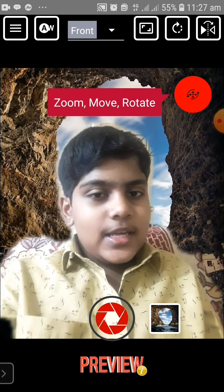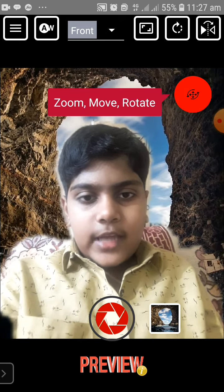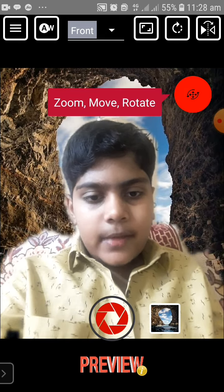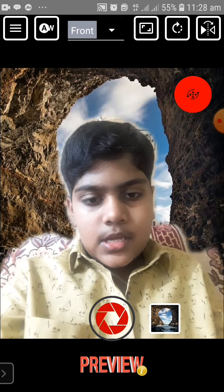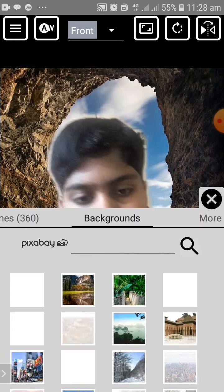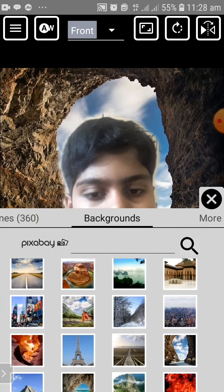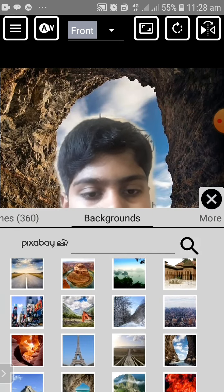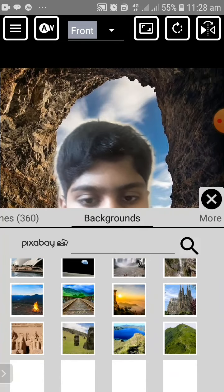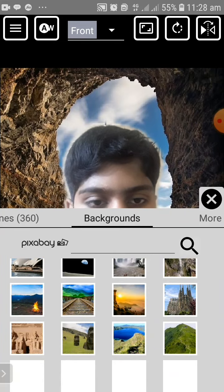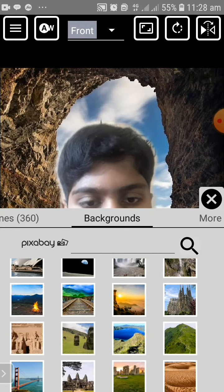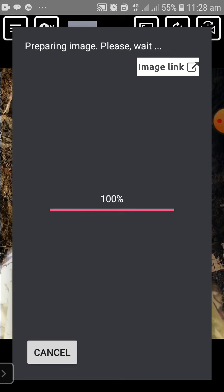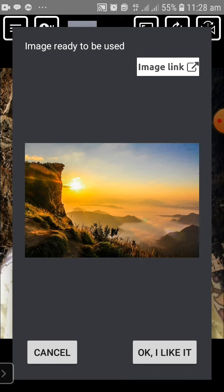If I don't like this background, I can change it by clicking the picture again. And now there are a number of backgrounds which I can keep behind me. If I want this background, I can click on it.